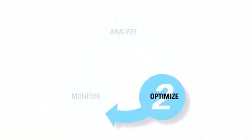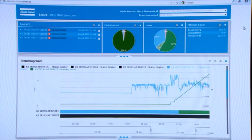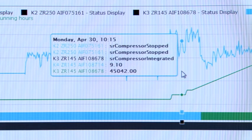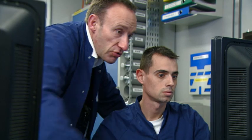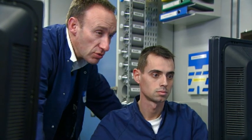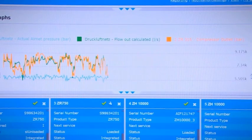After all this hard work, of course you like things to stay optimized. Being able to monitor your equipment greatly increases the reliability and availability of the compressed air installation at the lowest cost. Follow up of the savings is made easy through SmartLink. SmartLink gives you complete insight of your compressed air installation, ensuring that the optimization efforts are secured for the future.